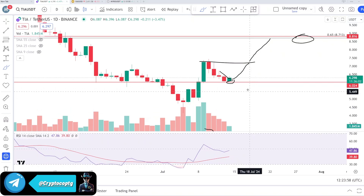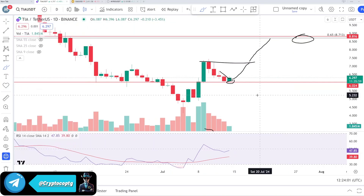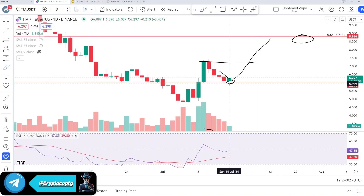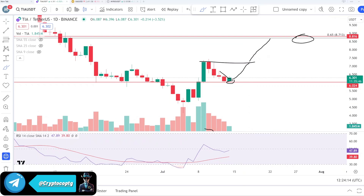What about the downside? We don't care about the downside — just use the stop loss. If we lose the level at 5.89 or so, we are getting out of this trade. That was my thought and analysis about TIA. I hope you guys liked the video. Always do your own research before buying and selling anything. Thank you and bye-bye.